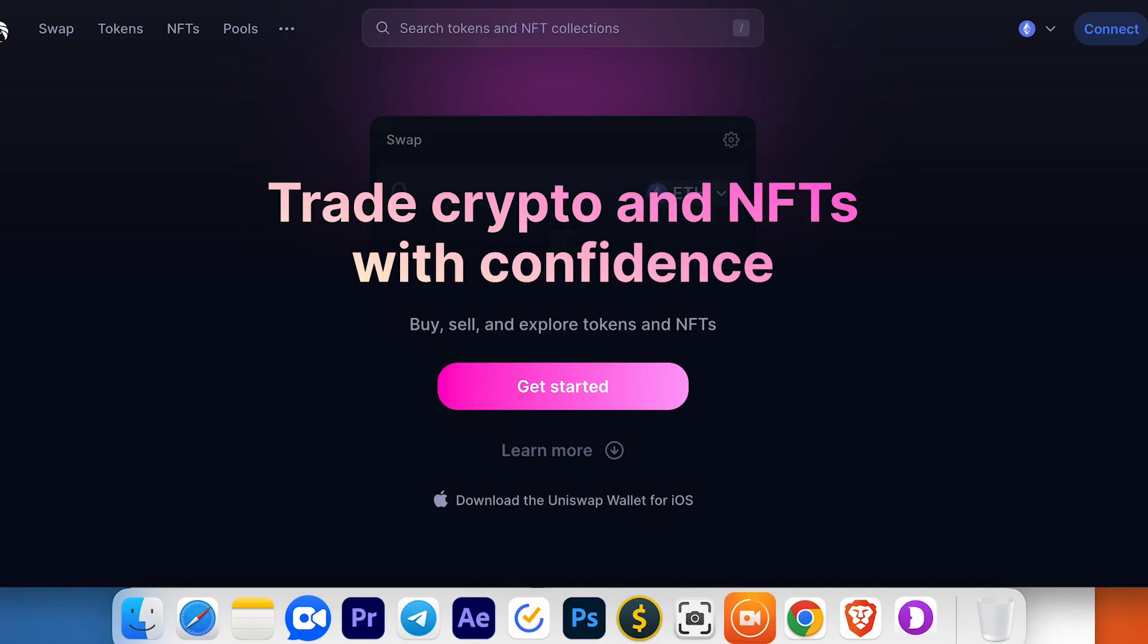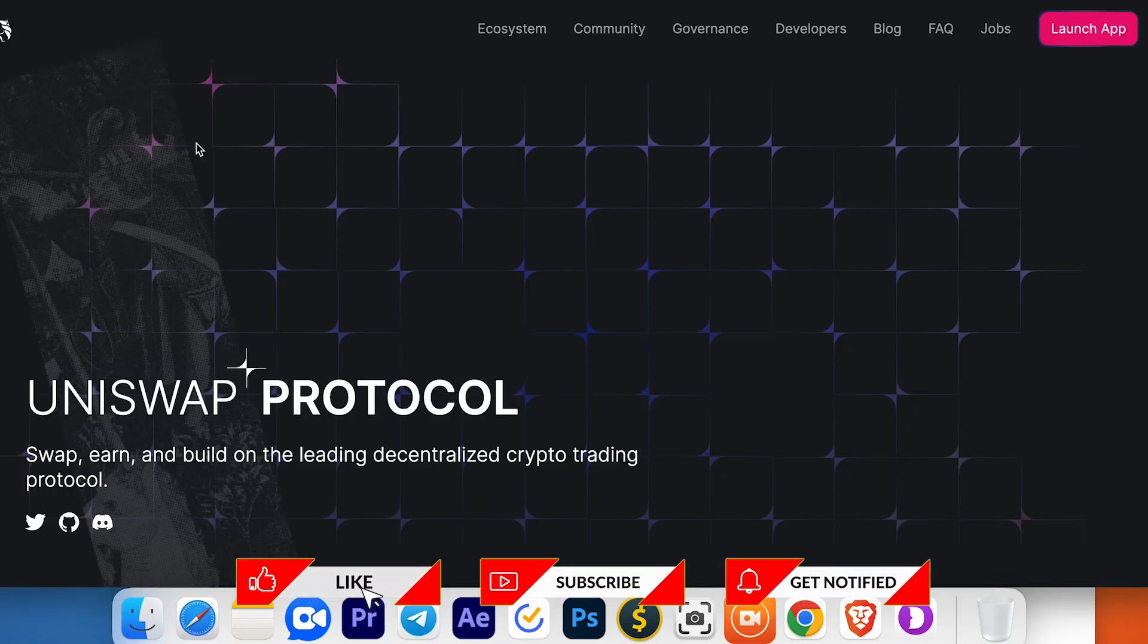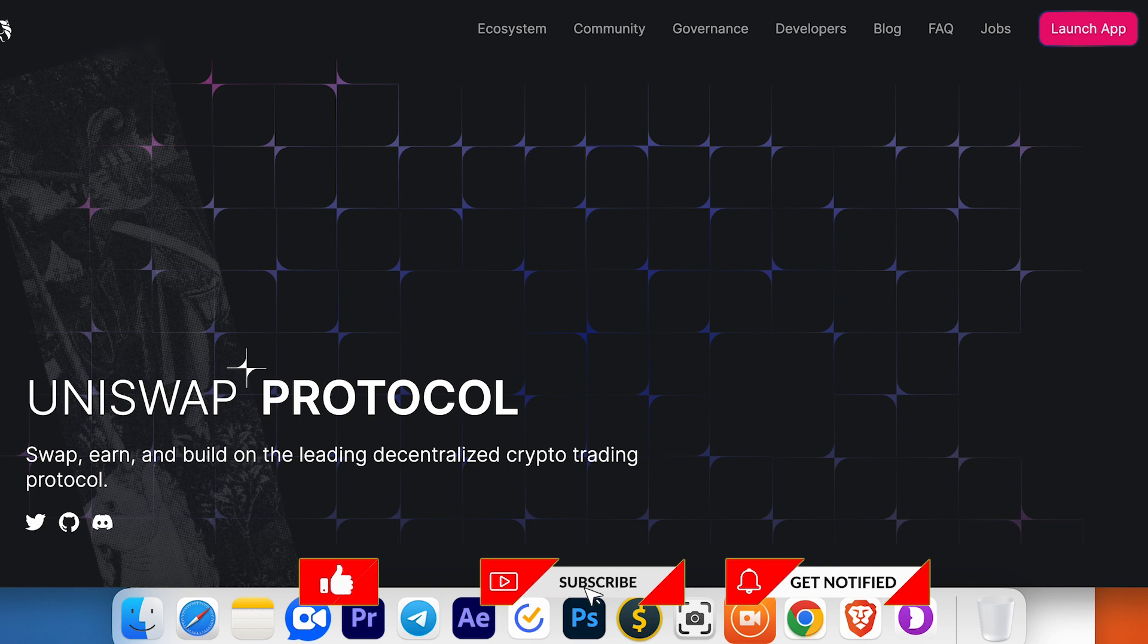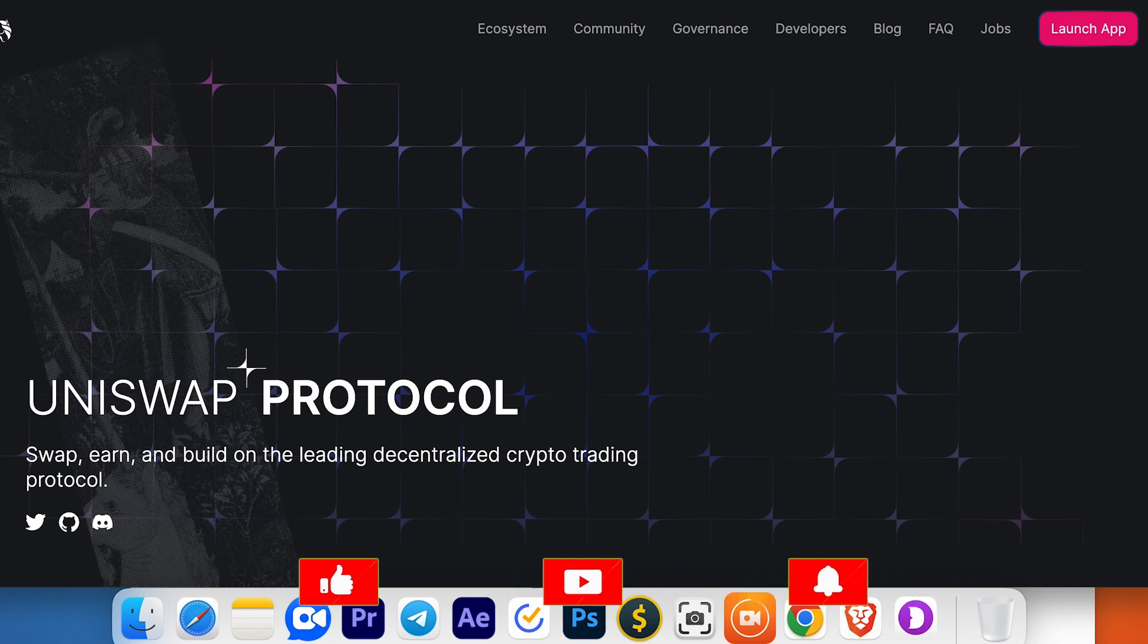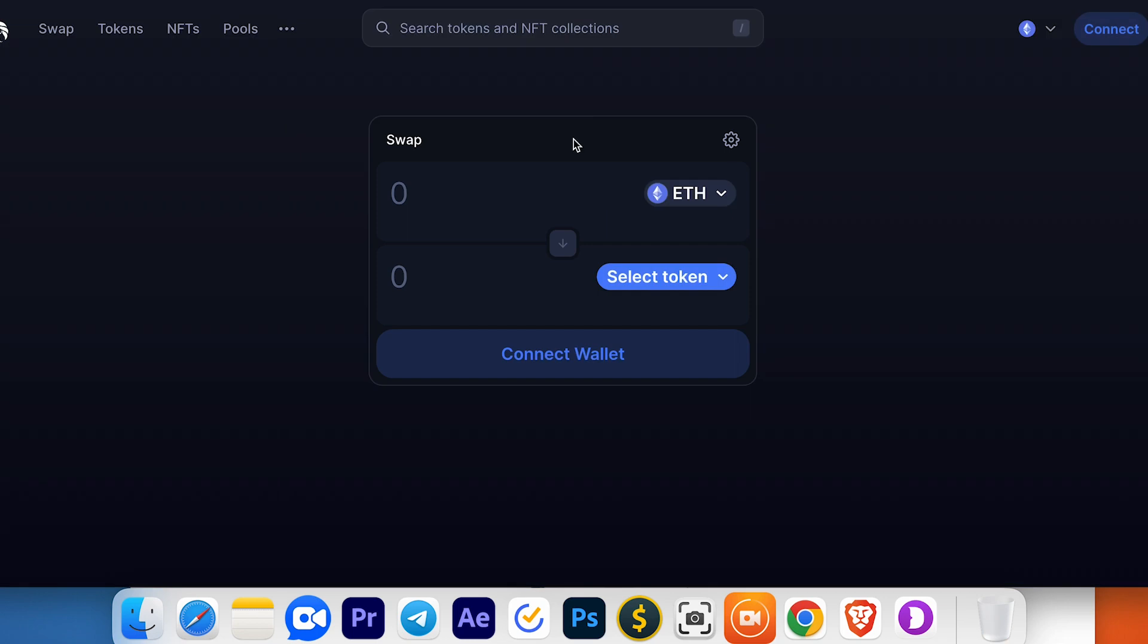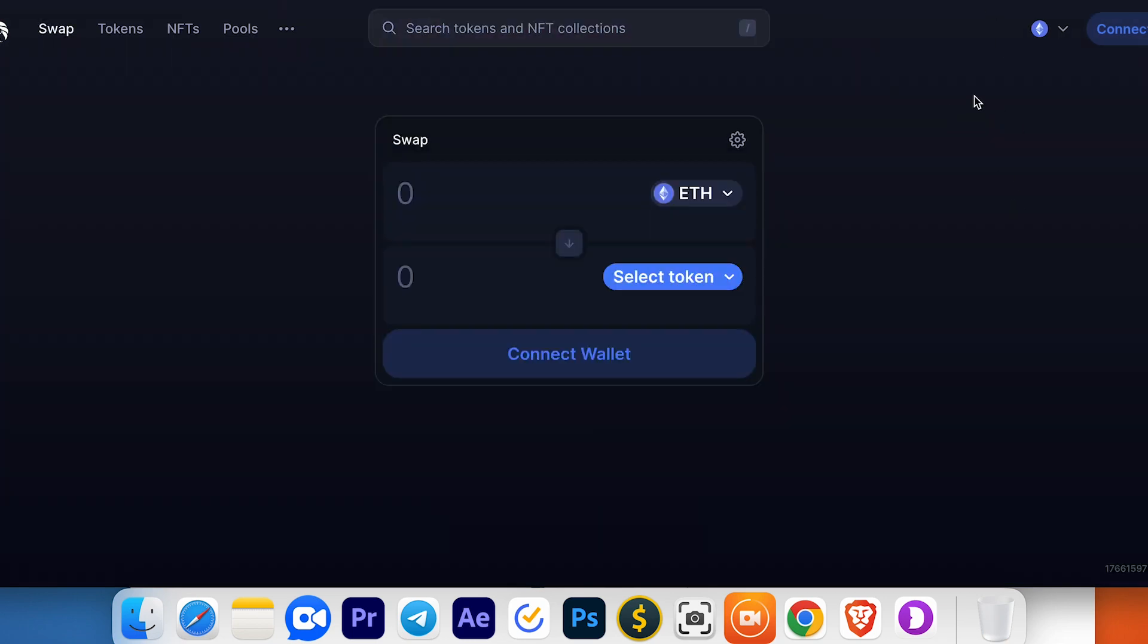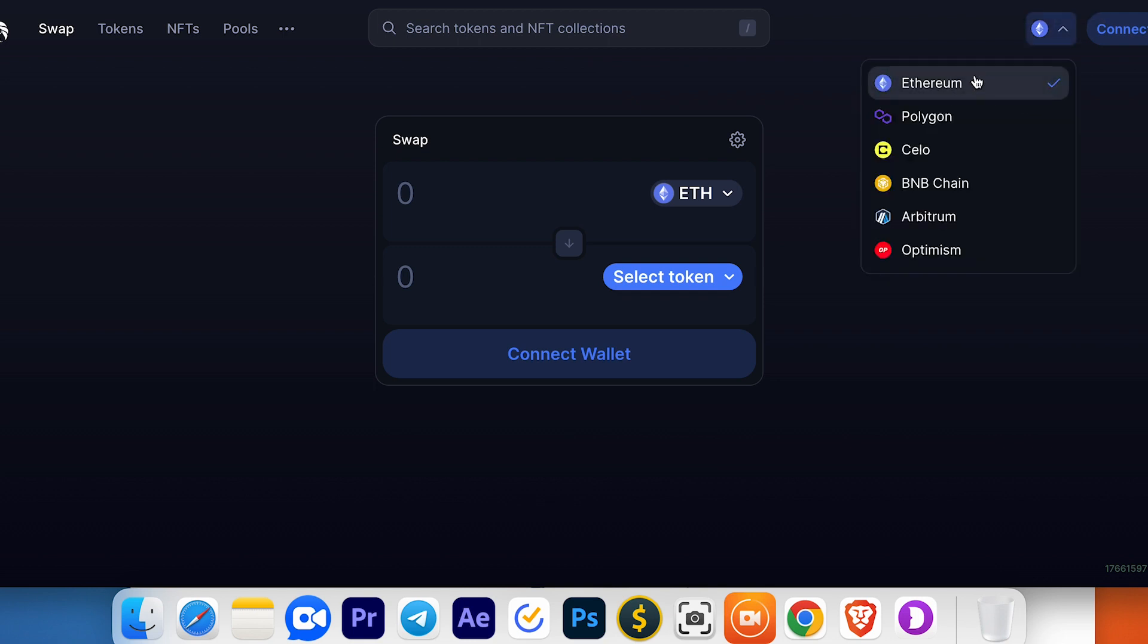Before using Uniswap, I recommend you double-check you're using the correct website, uniswap.org. Press launch application. To start using Uniswap, you have to connect your wallet. In my case, I use the MetaMask extension. Choose the network.